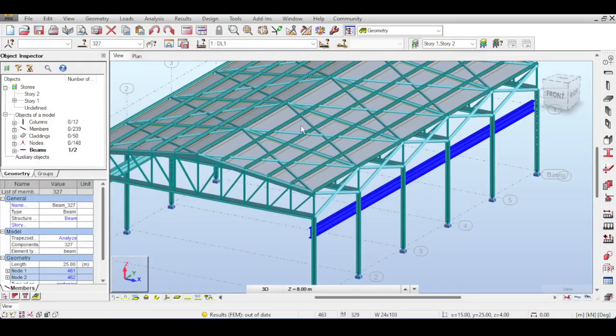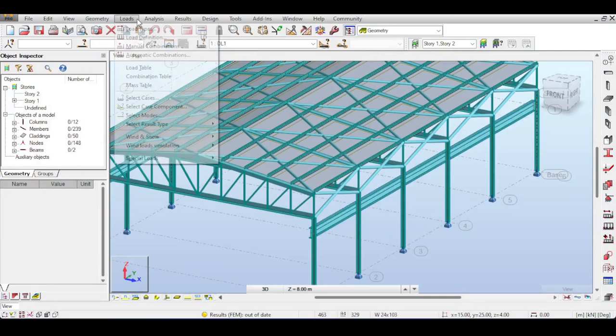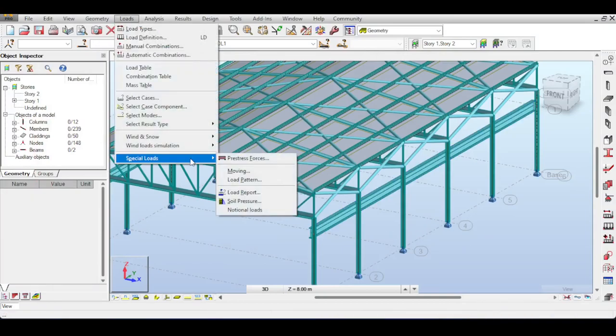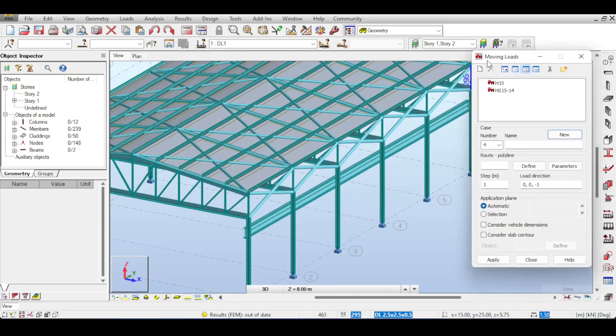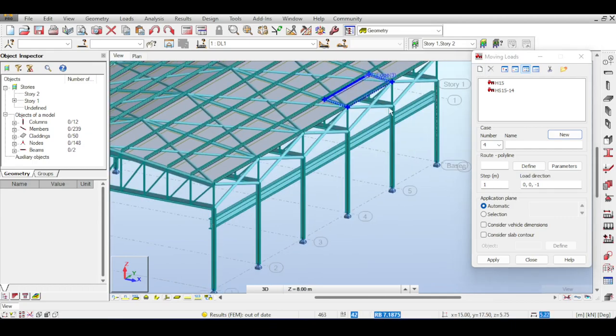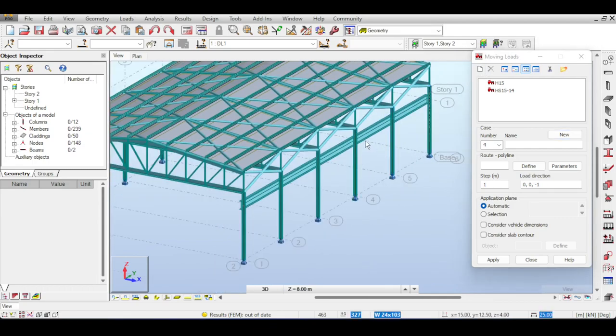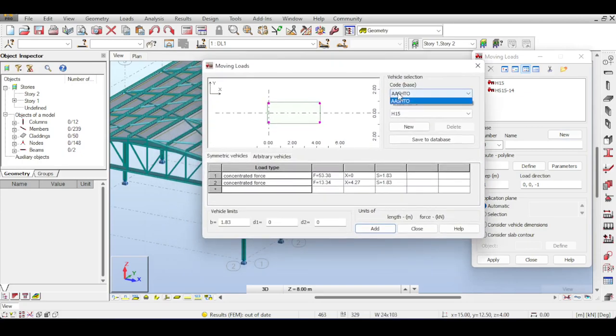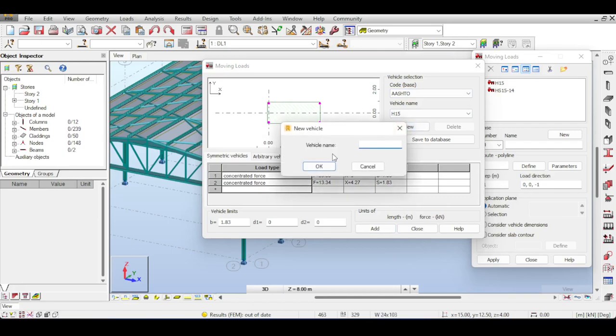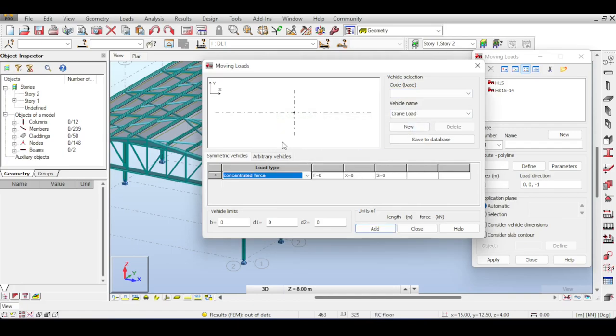Now to model moving loads you simply go to Loads, Special Loads, Moving Loads. Now moving loads were actually created to model bridges, so you can see that there are some ASHTO trucks defined here. I'm not modeling a bridge, I'm modeling a crane, so I basically modify my own load. Now I'm not using any vehicle loads and I want to have my own load.